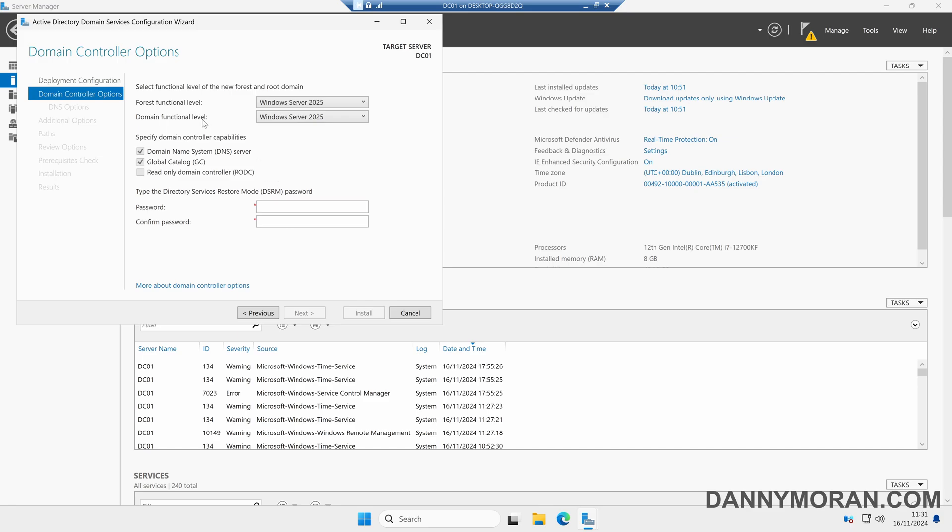We can then select our forest and domain functional levels. I'd recommend leaving this as Windows Server 2025. We can't change any of these options because this is our first domain controller, and then for the Directory Services Restore Mode password I'll just enter a password.